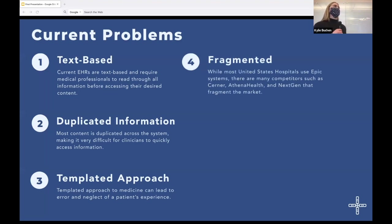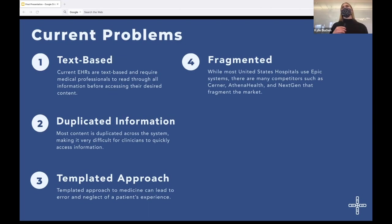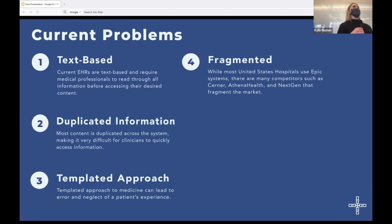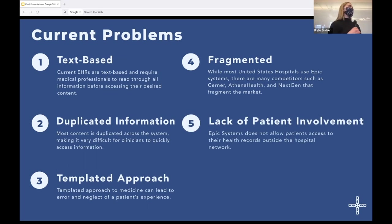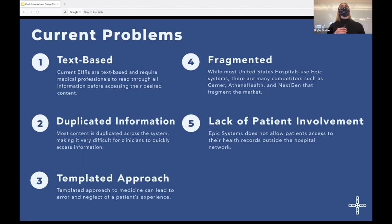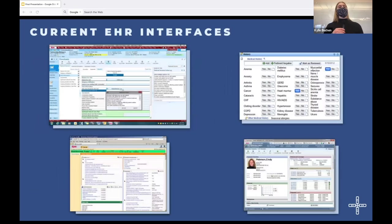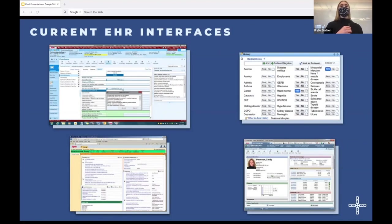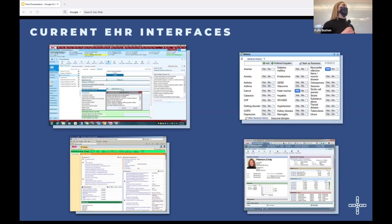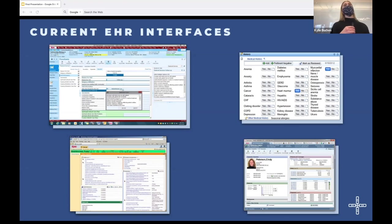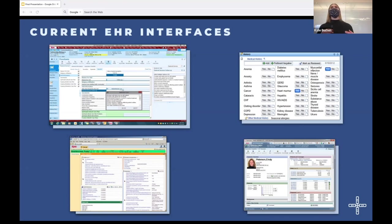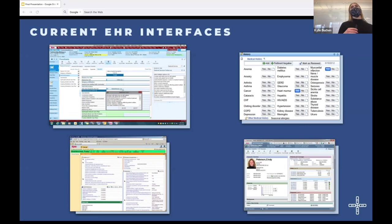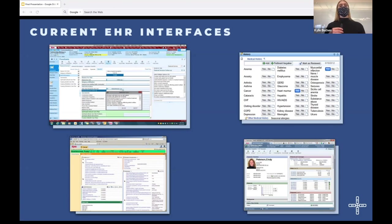Number four, these systems are fragmented. So there's a lot of different electronic health record companies that exist, and they don't talk to each other, which means that medical records are fragmented for patients, in addition to communication across clinicians. And then finally, lack of patient involvement. It's really hard as a patient to access your medical records. And currently there's not a system that exists where you can create a lifelong health record for yourself. So you're looking at some screenshots of current EHR interfaces. This is Epic Systems. Epic Systems is currently the most popular electronic health record company, currently used in over 250 hospitals in the United States. And as you can see, a lot of the problems that I was just talking about, these interfaces are really archaic and text based and frustrating for clinicians because they have to sort through all this text rather than focusing on critical medicine.